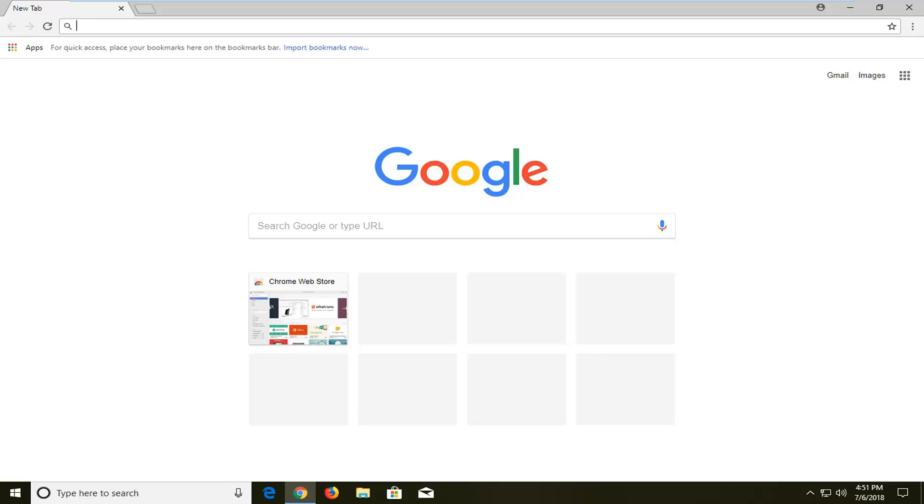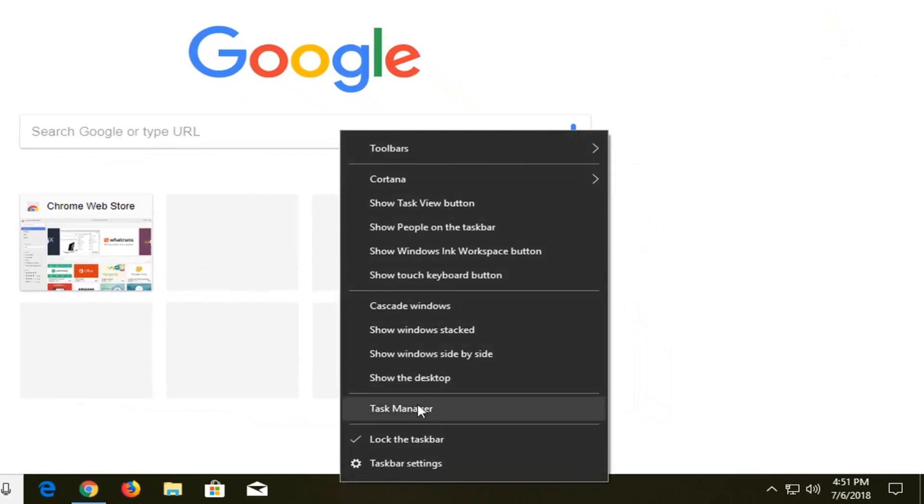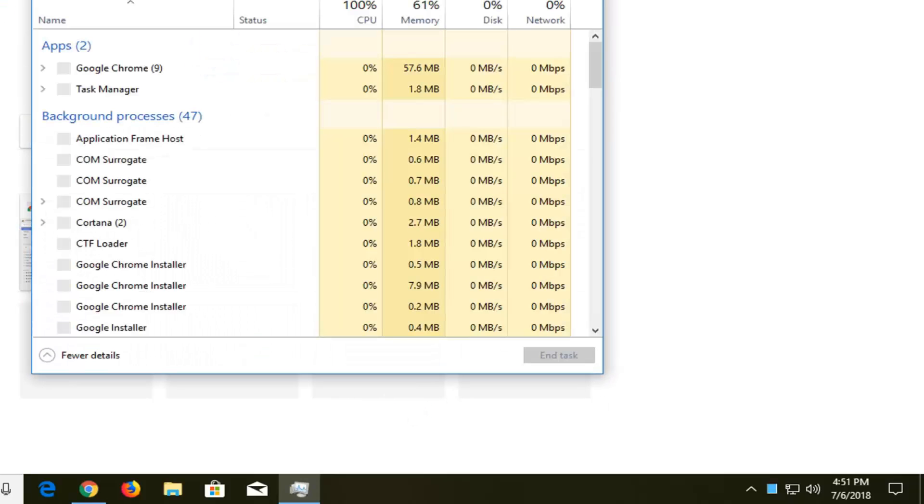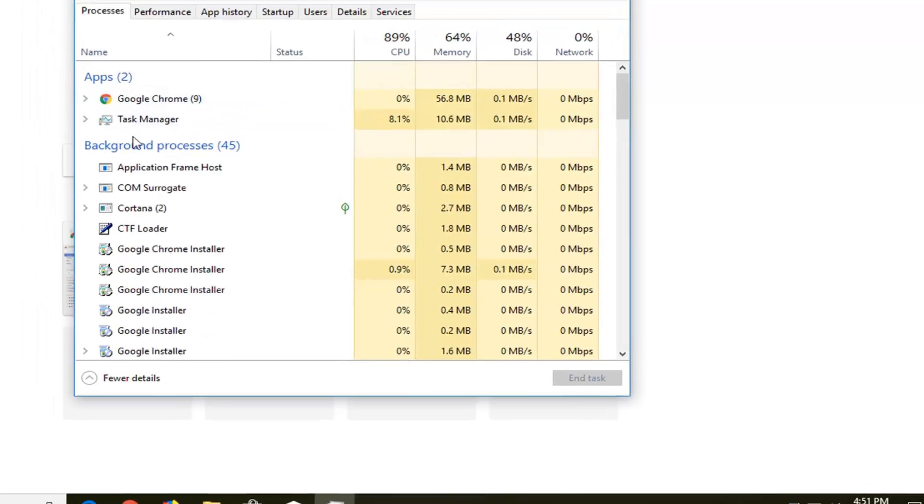So if you're actually unable to close out of the web browser by going up to the top right, you can go down to your taskbar at the bottom of your screen, right click on it, left click on task manager and then you just want to locate whatever app your web browser is that you're currently on.